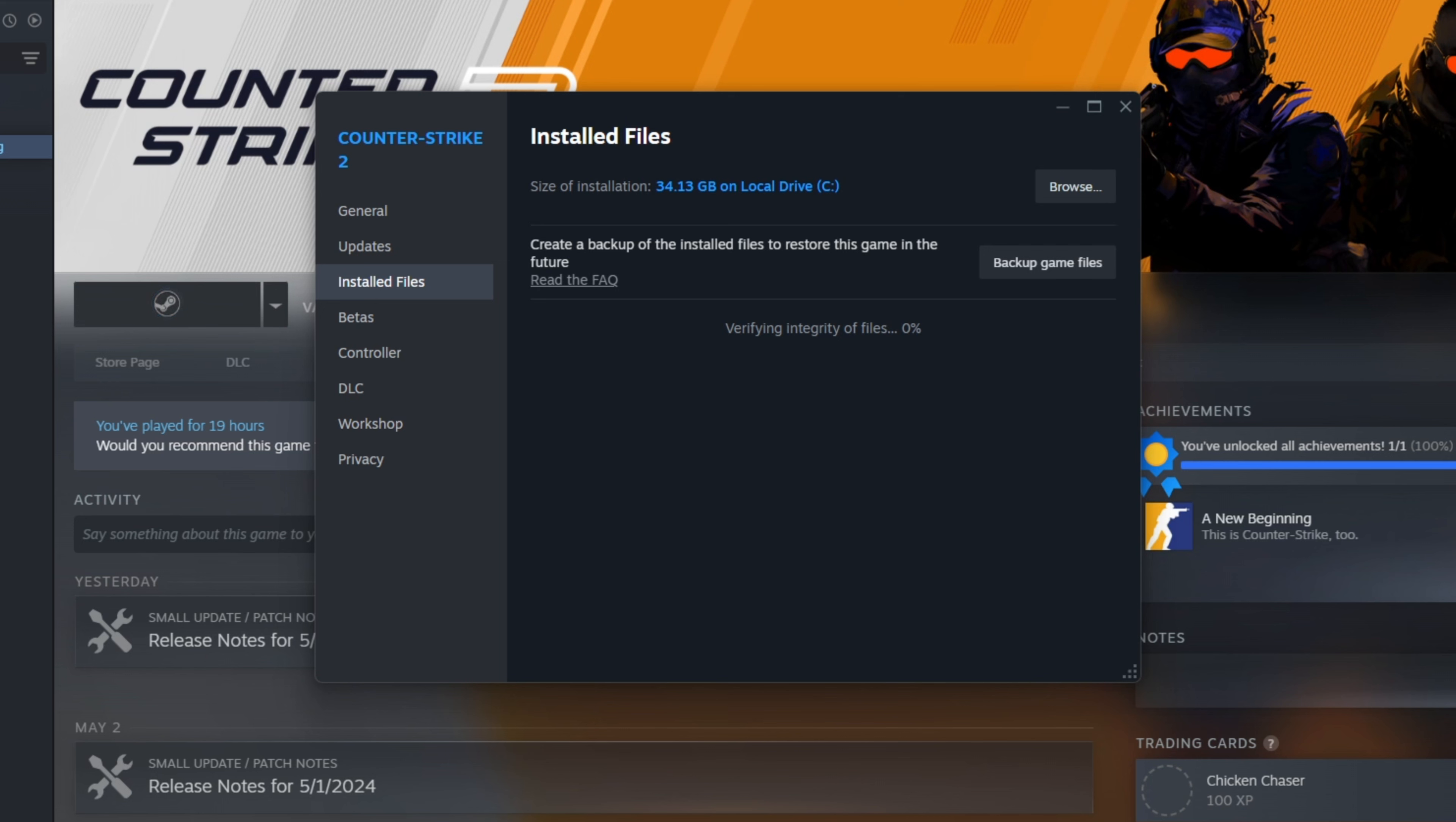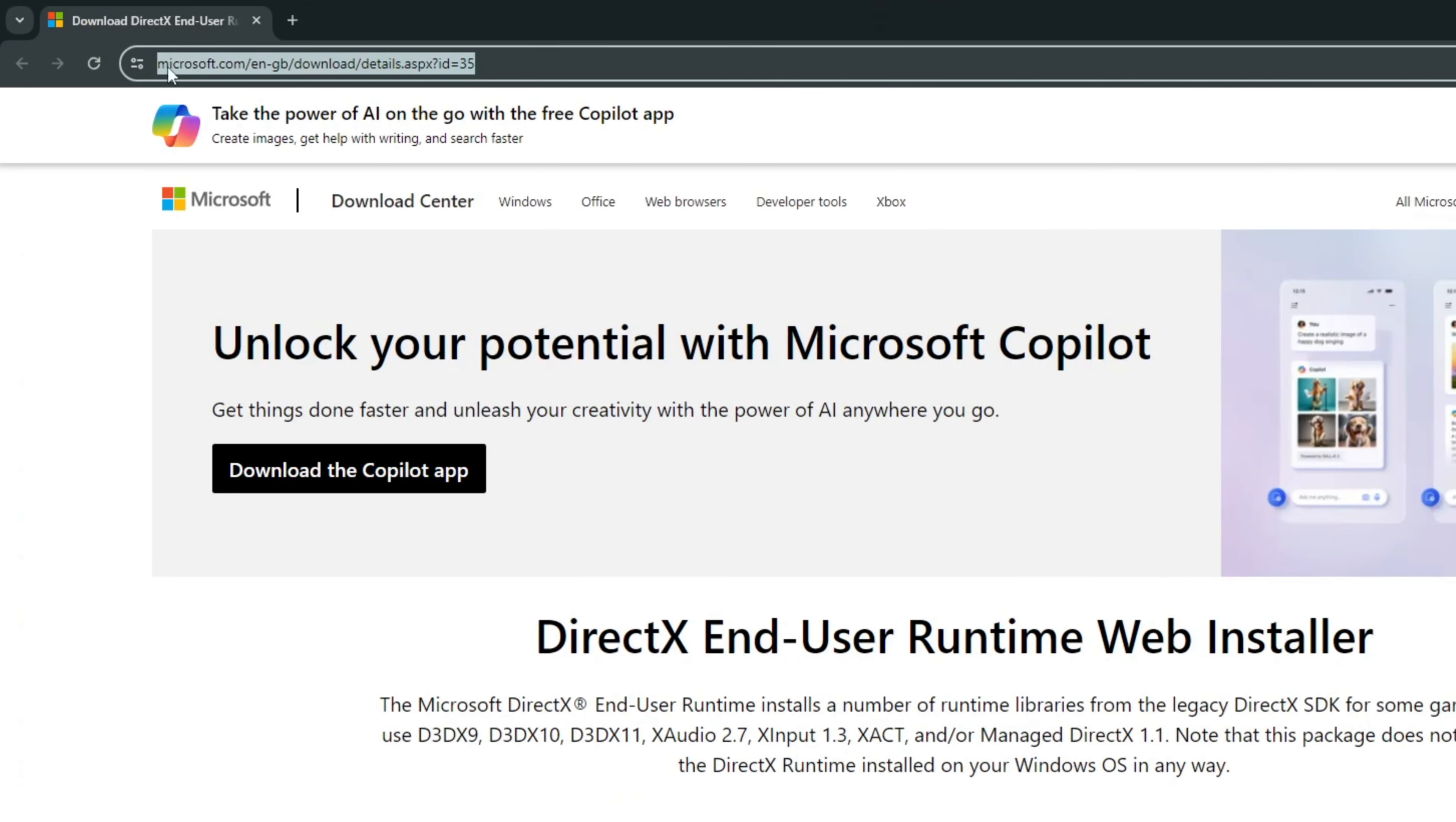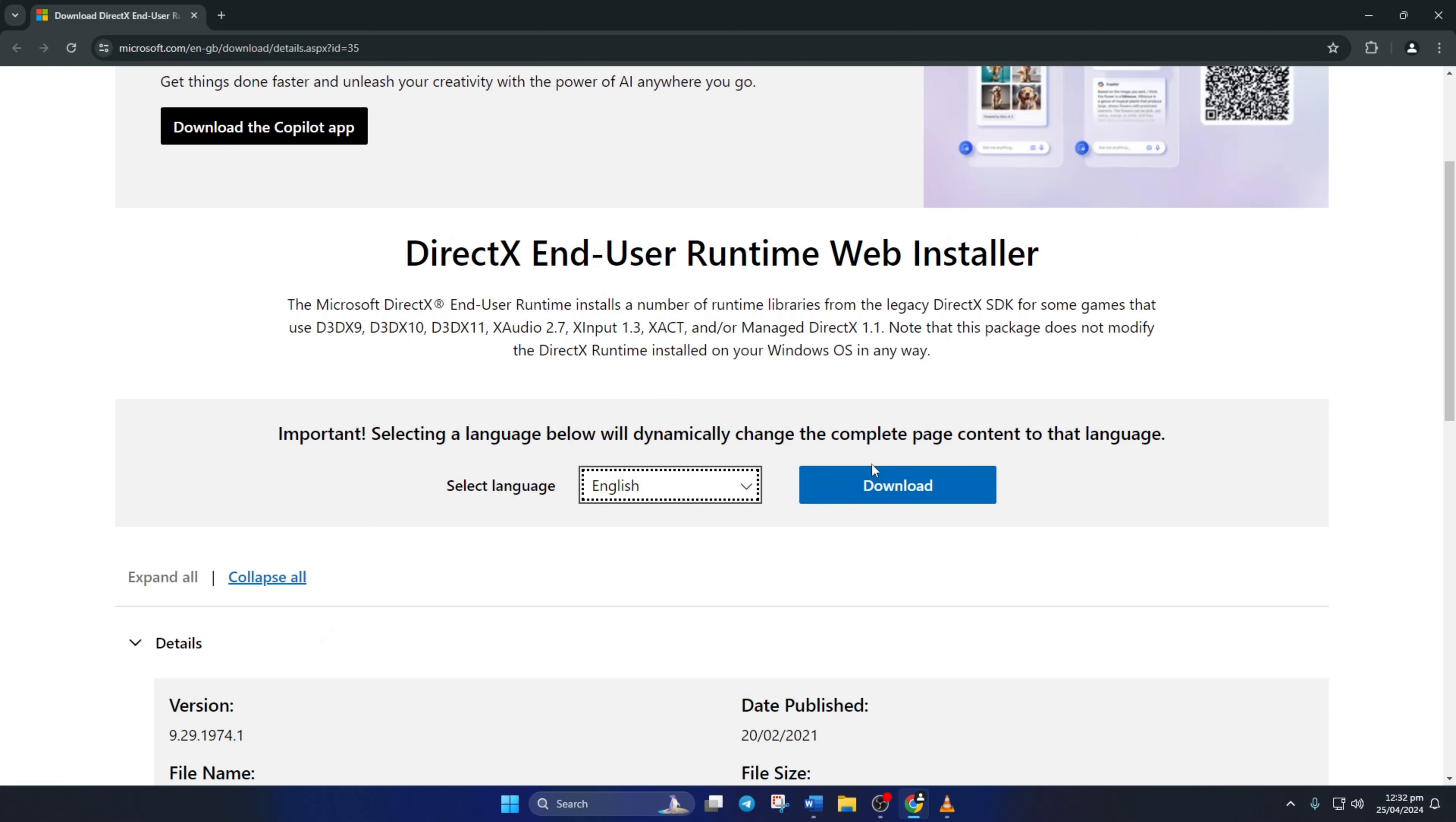Solution 2: Install the latest DirectX Runtime Program. To do this, open this link in your favorite browser. Don't worry, I'll leave the link in the description below. From this page, select your language and click on Download.